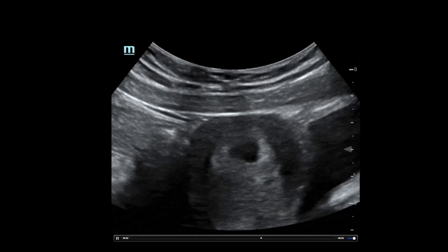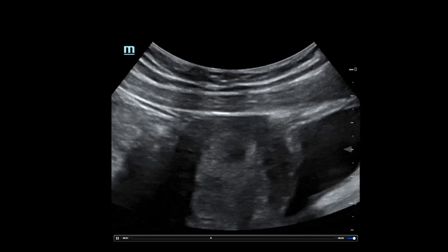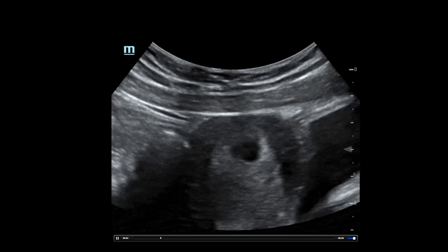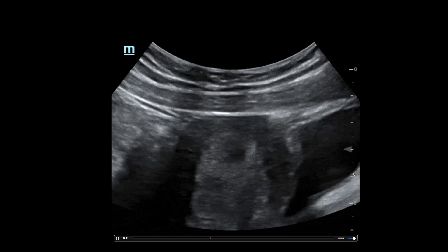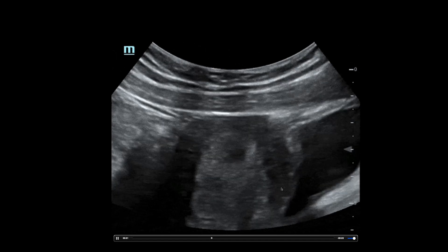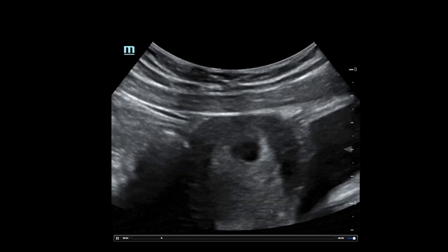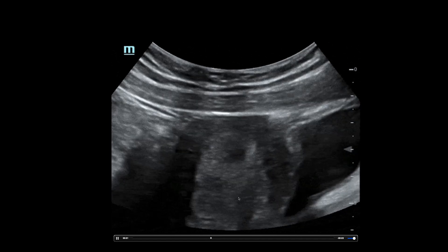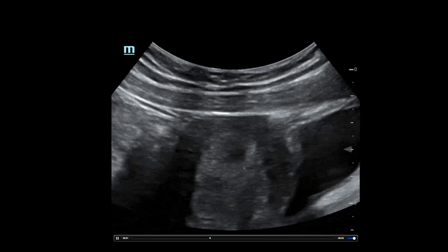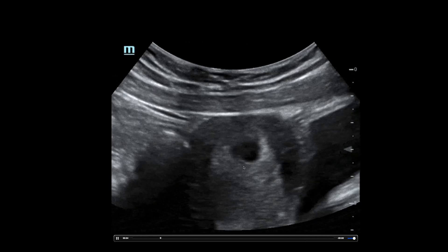Here's a transabdominal ultrasound image using a curvilinear probe. The probe is held in a sagittal orientation over the pelvic region with the probe marker oriented towards the patient's head. We can appreciate the bladder seen here and the uterus here in the long axis. Notice an anechoic structure can be seen within the uterus, however no yolk sac or fetal pole can be identified to call this an IEP.